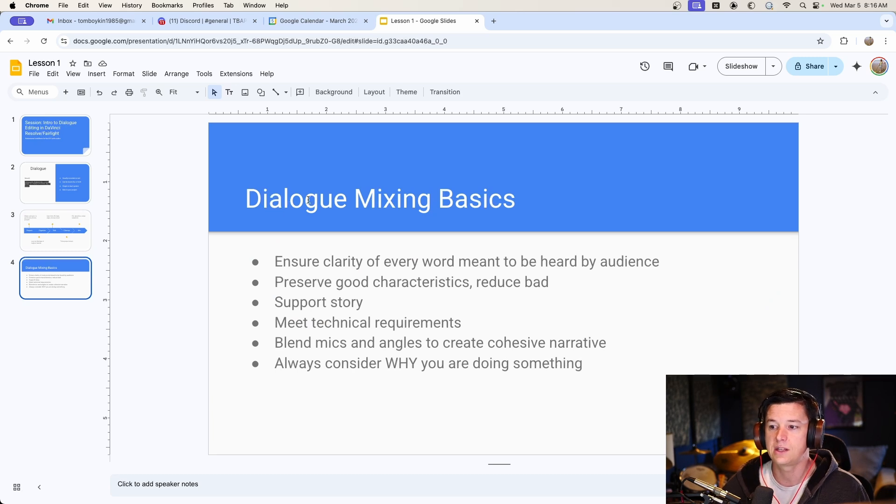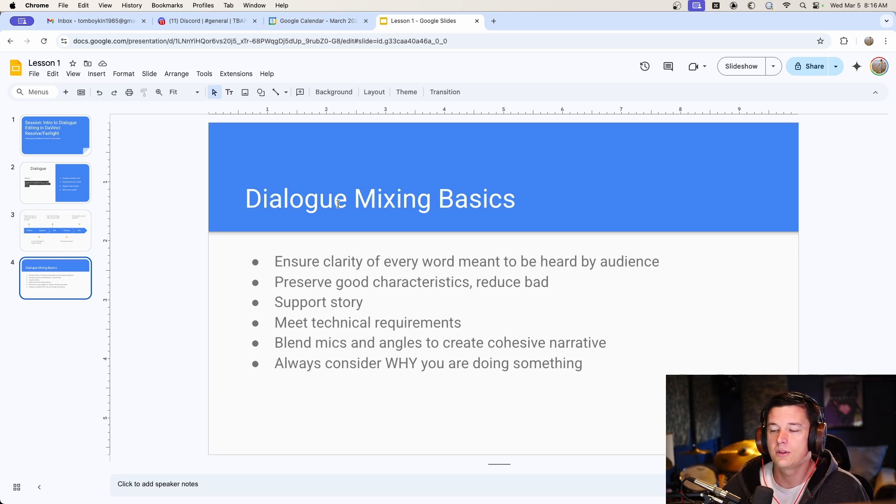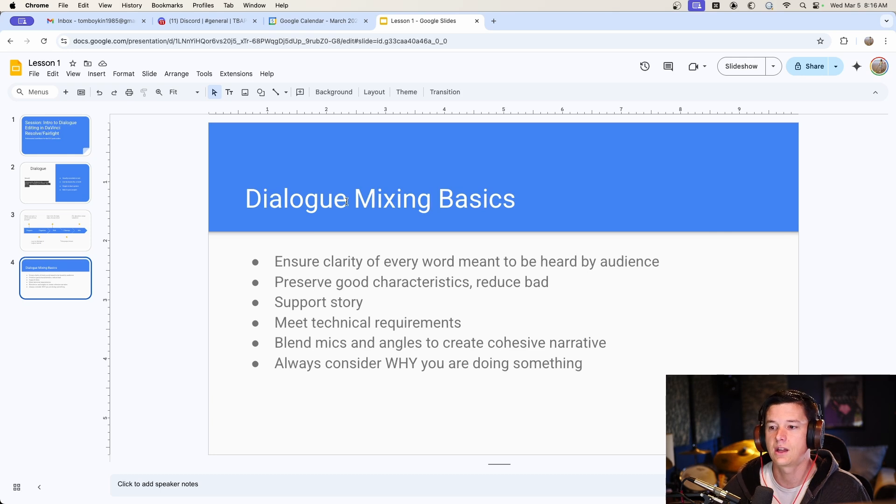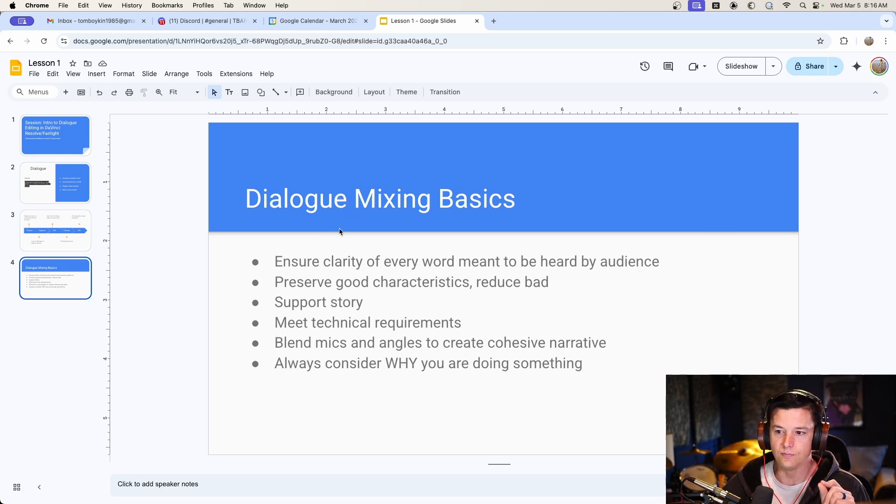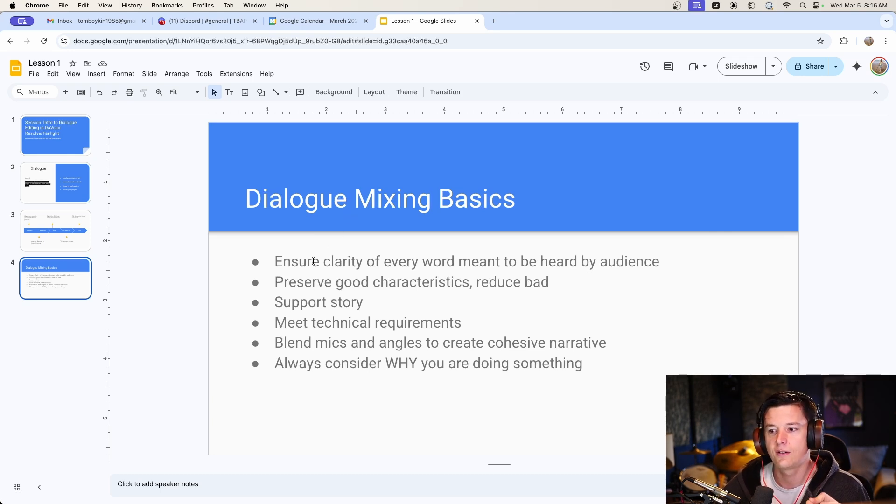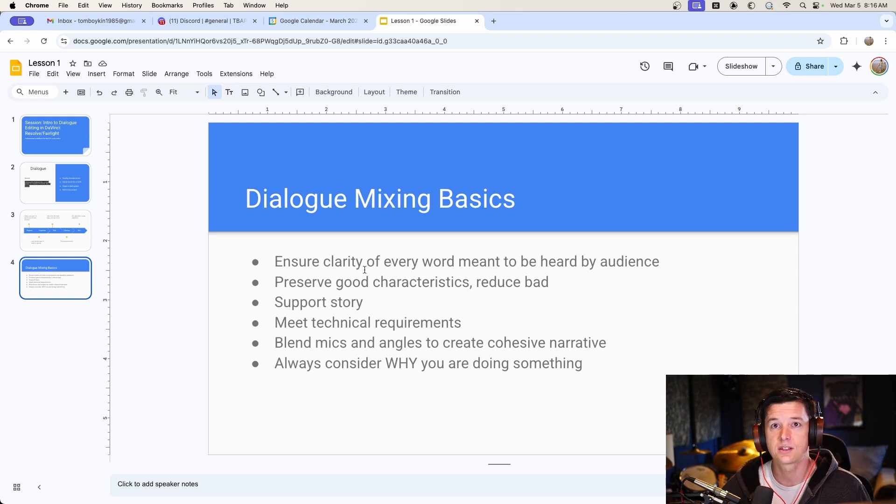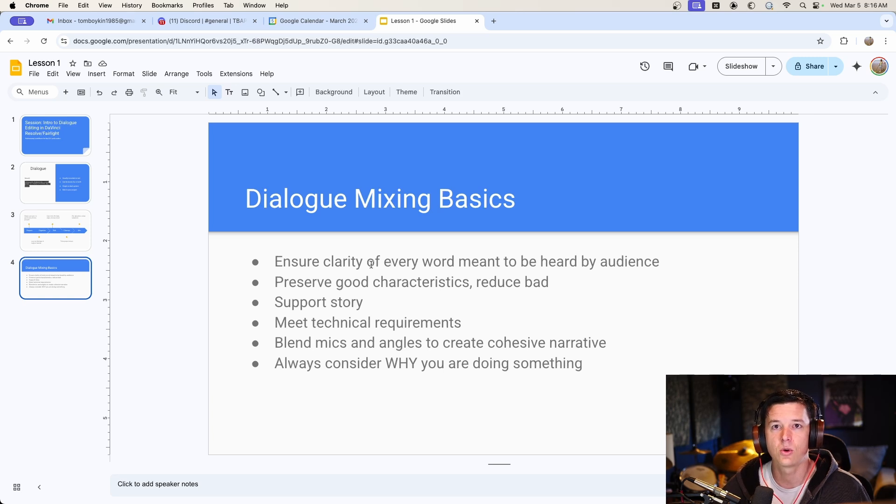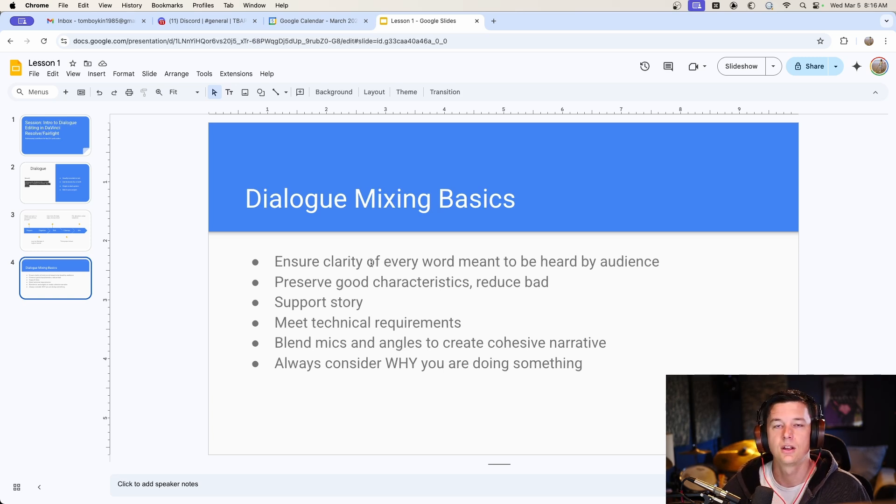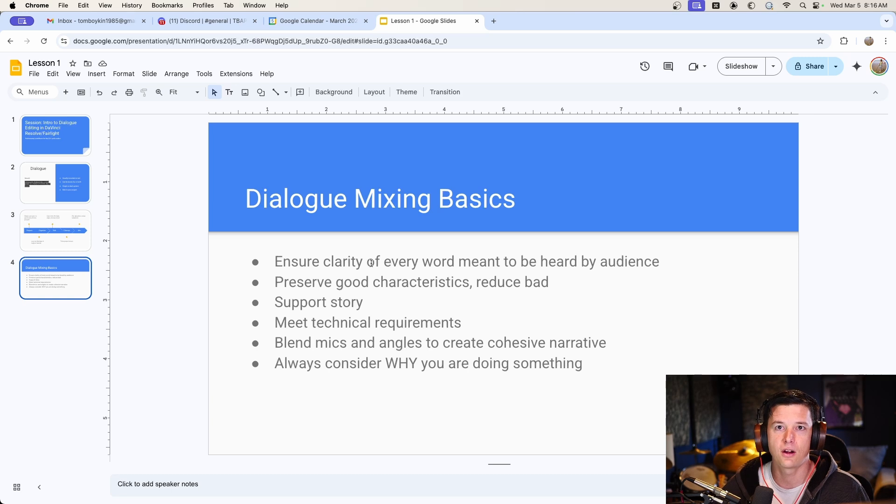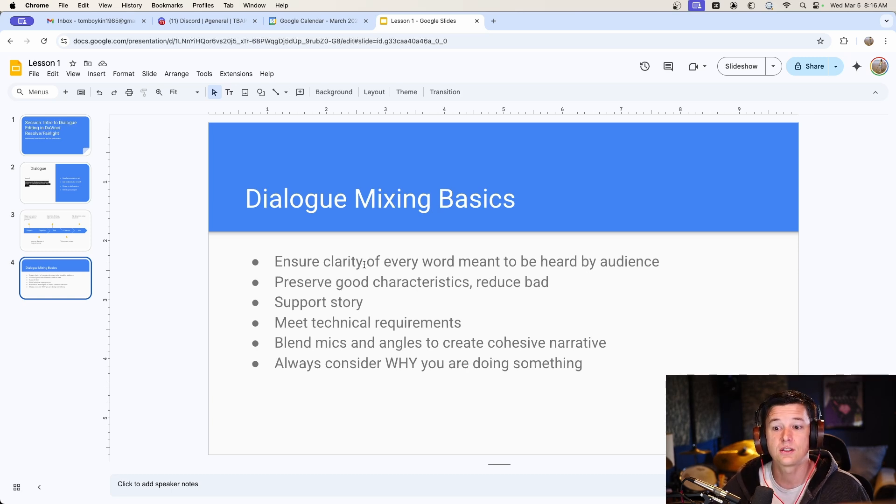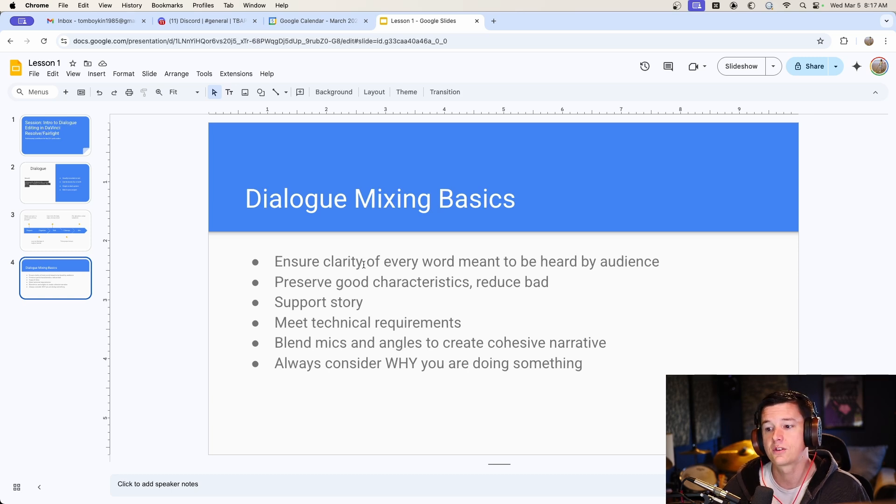So dialogue mixing basics. It doesn't really matter what program you use. This is a specific Resolve class, but the whole point of mixing and the philosophy of it is the same really. It's very important to ensure the clarity of every word that's meant to be heard by the audience. Sometimes you want to mask the dialogue, like if it's behind a door, or it's not really meant to be heard, and it's fine to go pretty far with EQ and processing to make it less clear. But people are going to watch this project one time, so you want them to get every word on the first watch through.